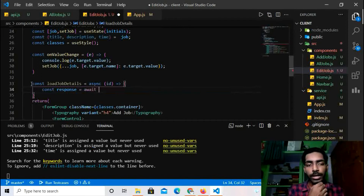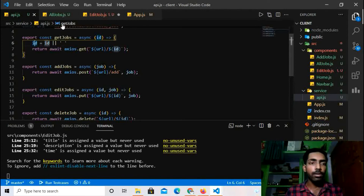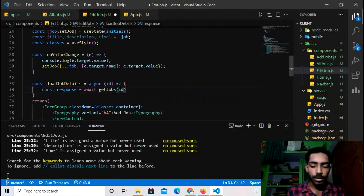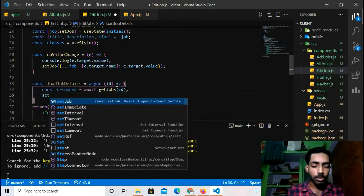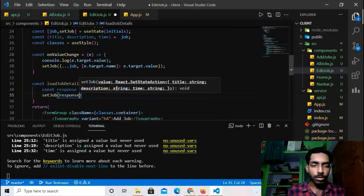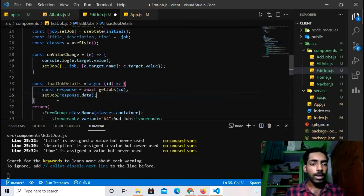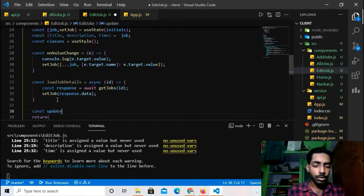Inside `loadJobDetails`, I'll call `const response = await getJobs(id)`. If id is null we get all jobs; if we pass an id we get that specific record. Then I'll call `setJob(response.data)` to store the data in state.